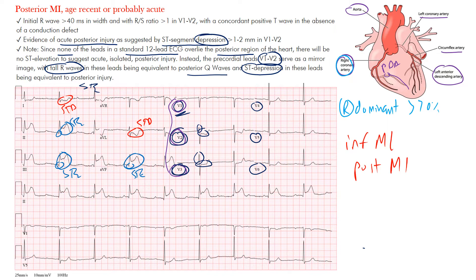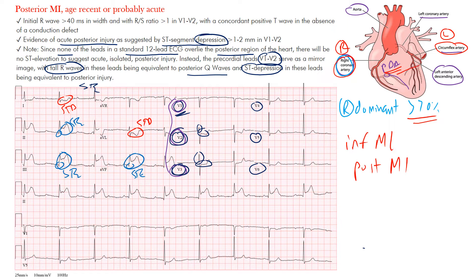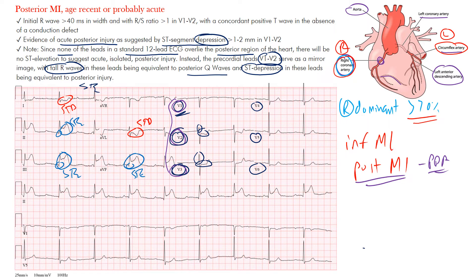Coronary dominance is based on which artery supplies the posterior descending artery. If it's the left circumflex, that's left dominant, about 10% of cases. If it's the right coronary artery, that's right dominant — the most common. Co-dominant means both vessels supply it. The posterior descending artery supplies the posterior portion of the heart. So if you have a blockage in the proximal RCA, it affects not only the inferior portion of the heart but also the posterior — which is why you may see both inferior and posterior walls involved.